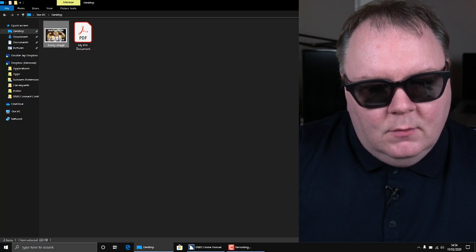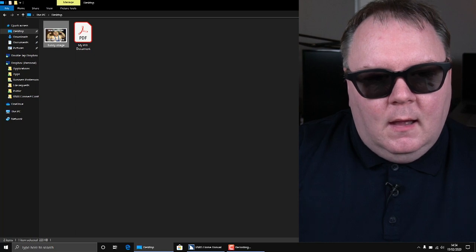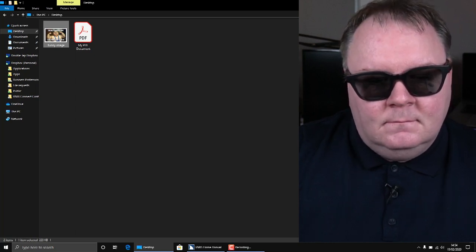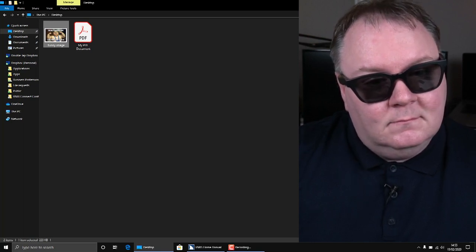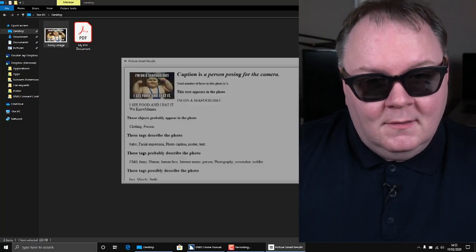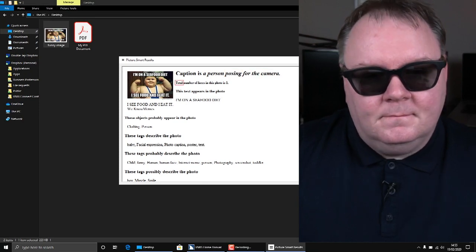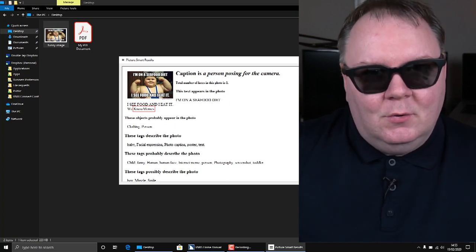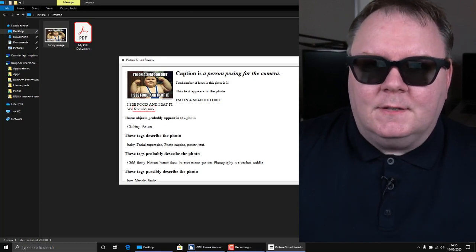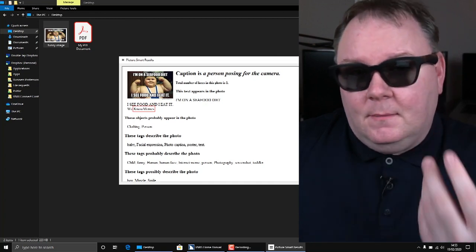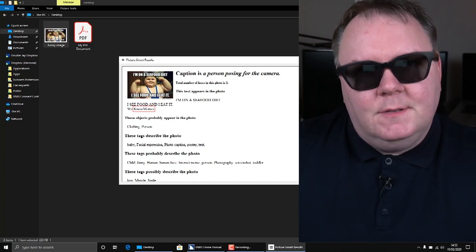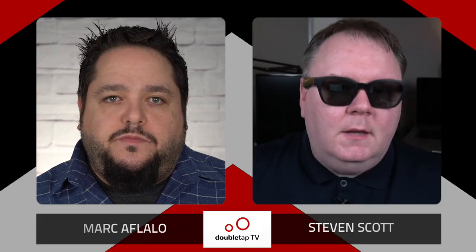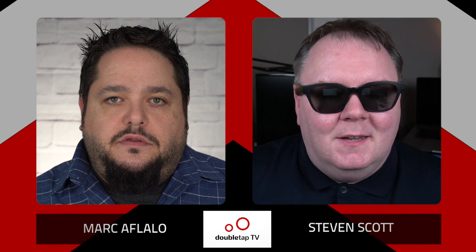It reads back: 'Caption: a person posing for the camera. Total number of faces in this photo is one. This text appears in the photo: I'm on a seafood diet, I see food, and I eat IT.' It also told me it's a meme. It got the joke — though it said 'eat IT' — but I get the idea. If I go further down in this list, it will tell me things about the picture: that there's a child in the picture, that the child is smiling. It gives me that information because it's using artificial intelligence to figure out what's in the image. I'm even able to get memes now off social media — which is just fantastic.